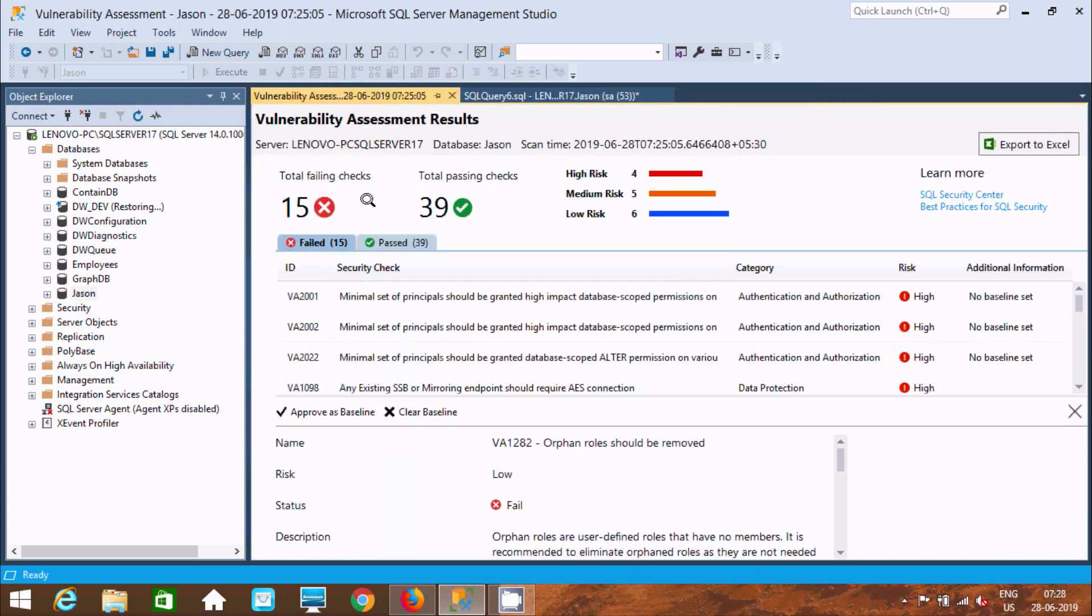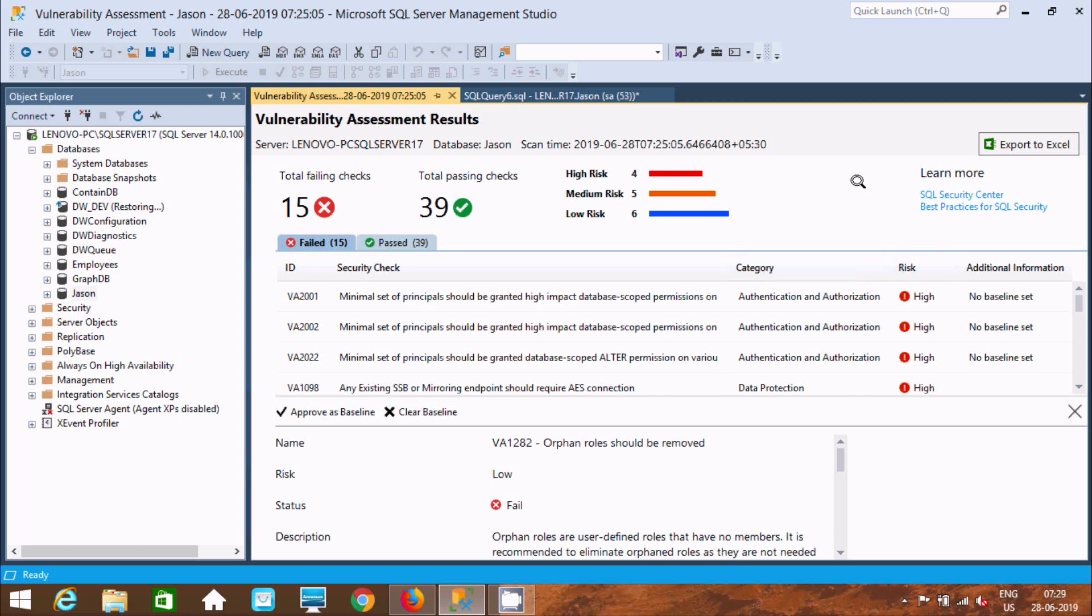So one more time, by using Vulnerability Assessment, it describes security checks on the catalog. It describes high, low, and medium risk on the database.